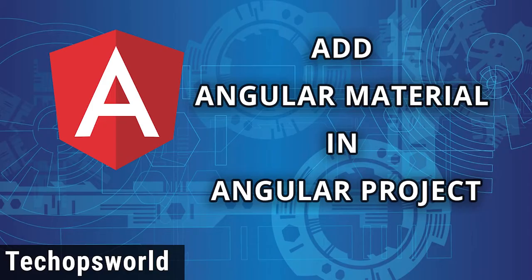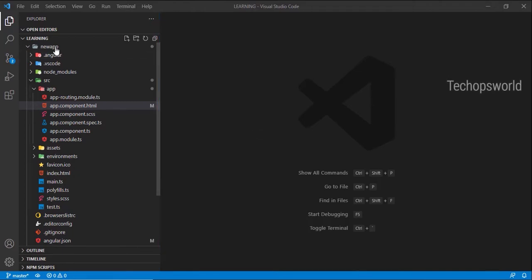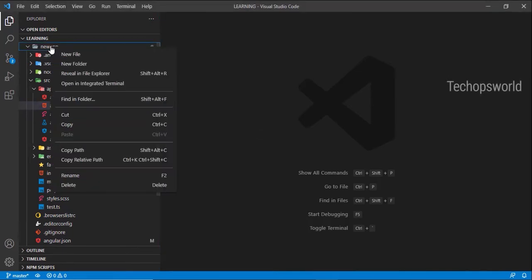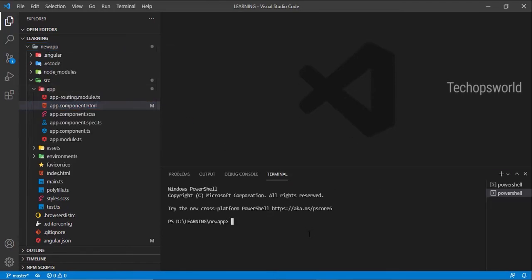In this video we are going to learn how to add Angular Material into our Angular application and we'll add a simple material slider to test it. Let me open the terminal at the root of the application. Angular has schematics for Angular Material so you don't